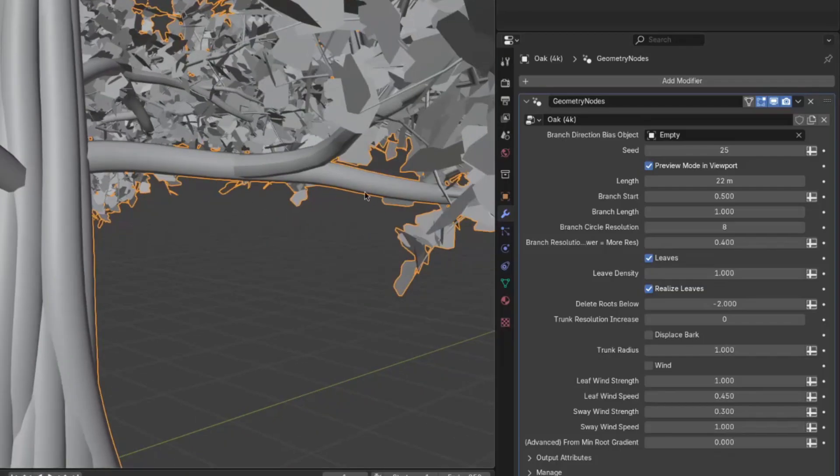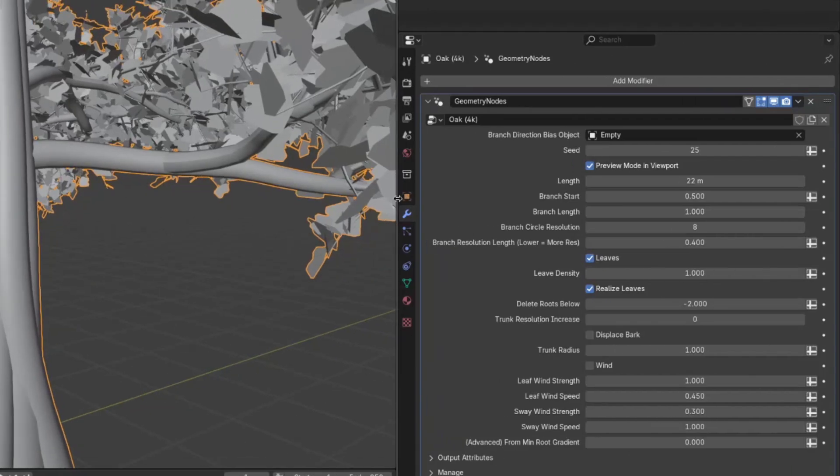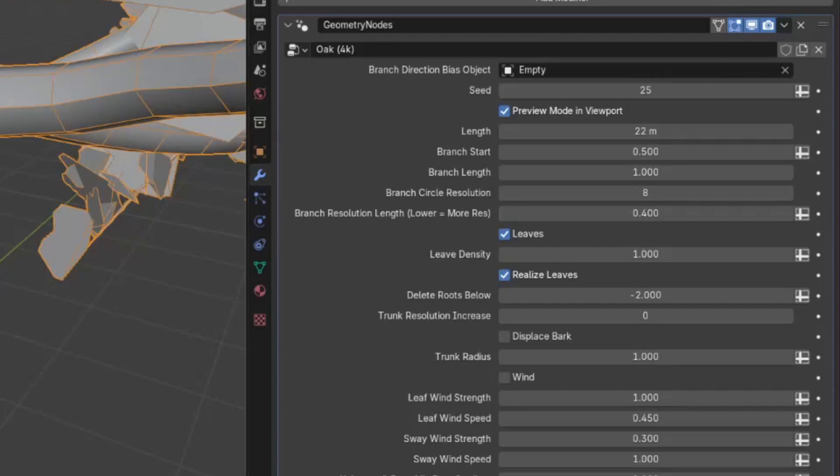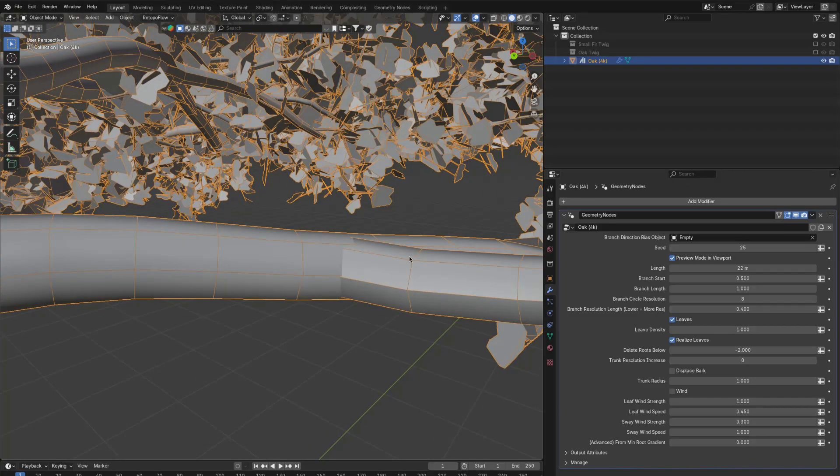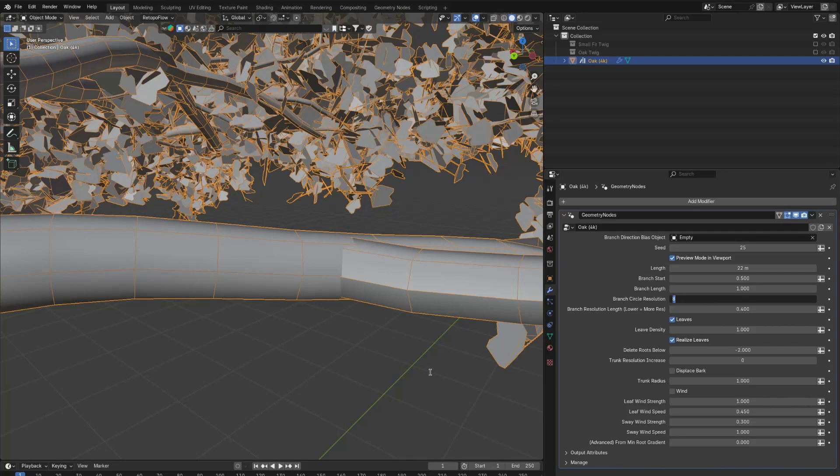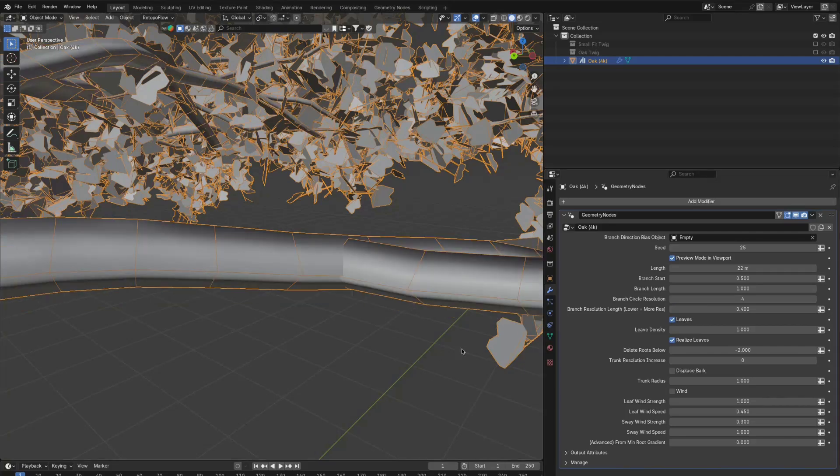Now an interesting setting. The branch circle resolution and branch resolution length. Now let's say I have a huge scene, I need a lot of trees, and this resolution is too much because the camera is quite far away. You can just go in here and decrease the branch circle resolution to 4.